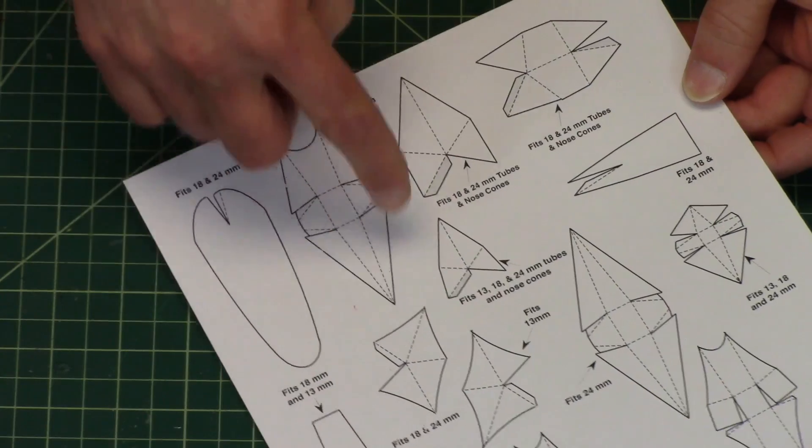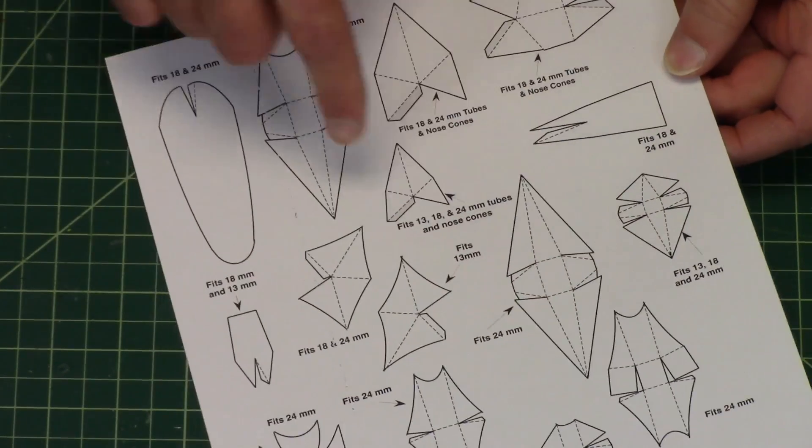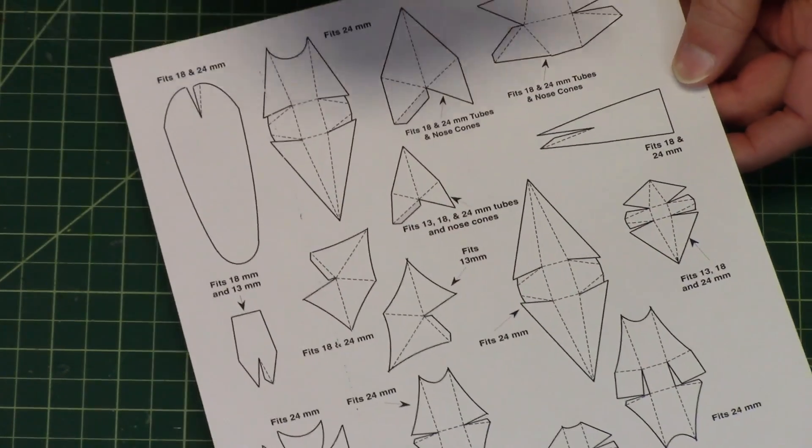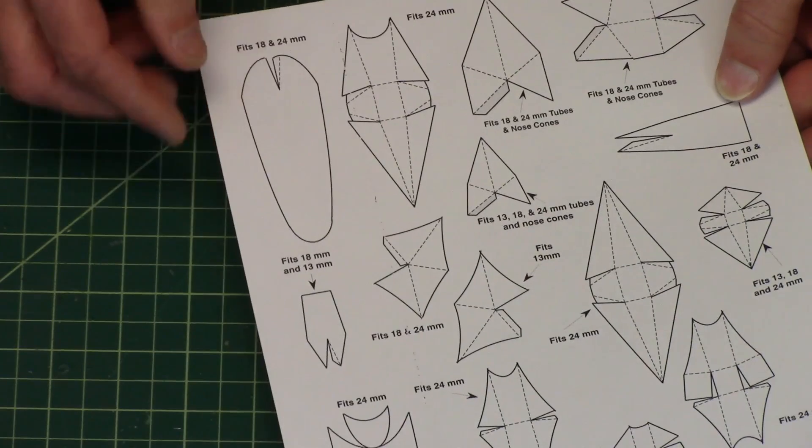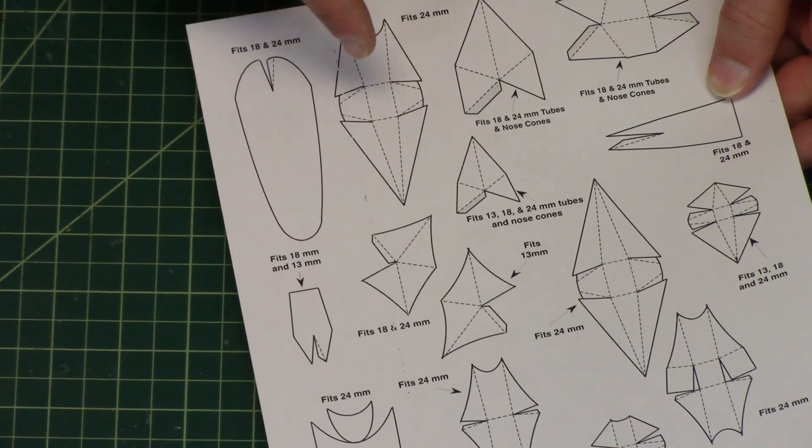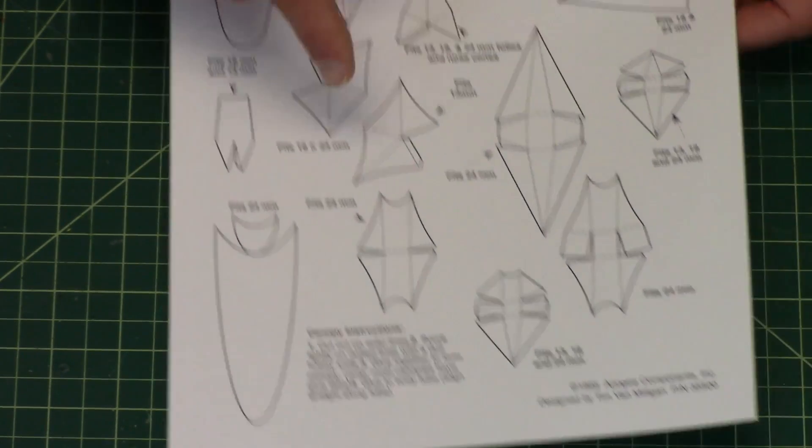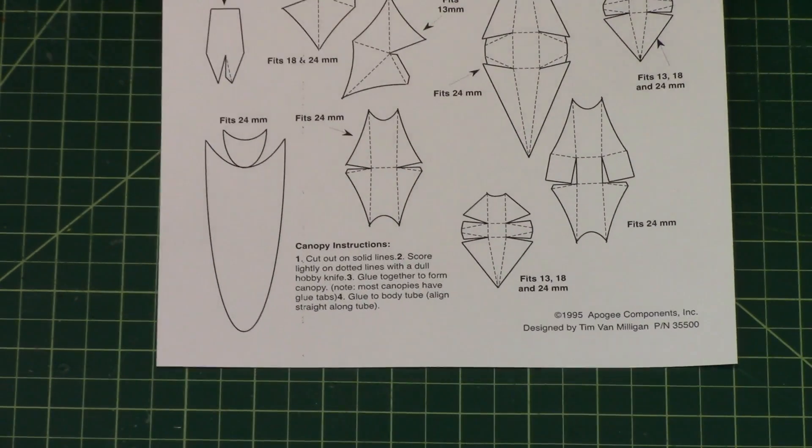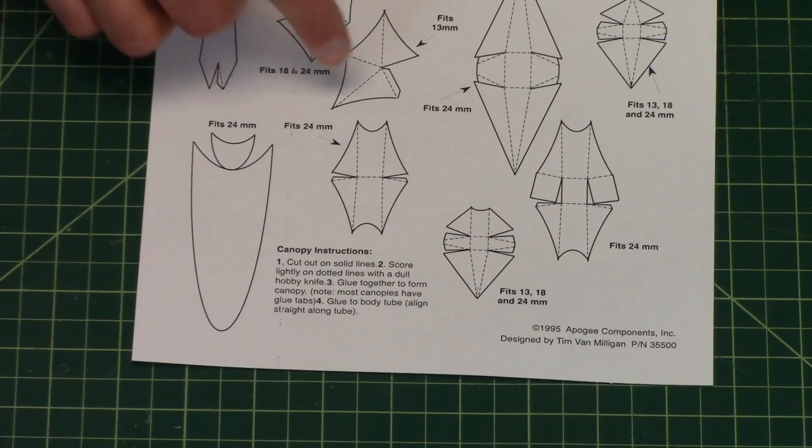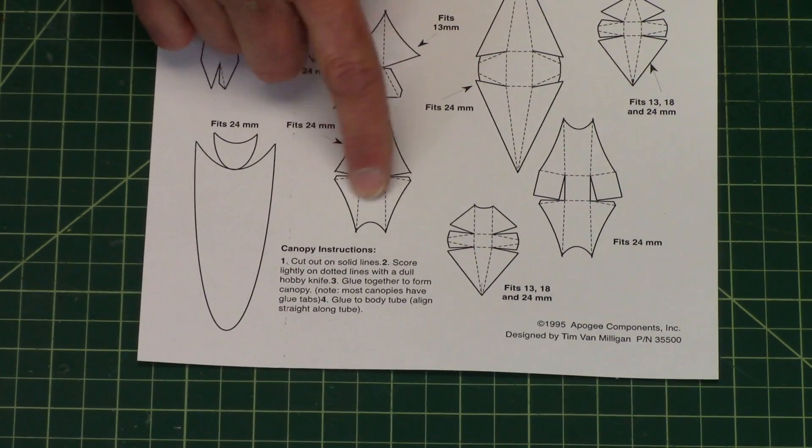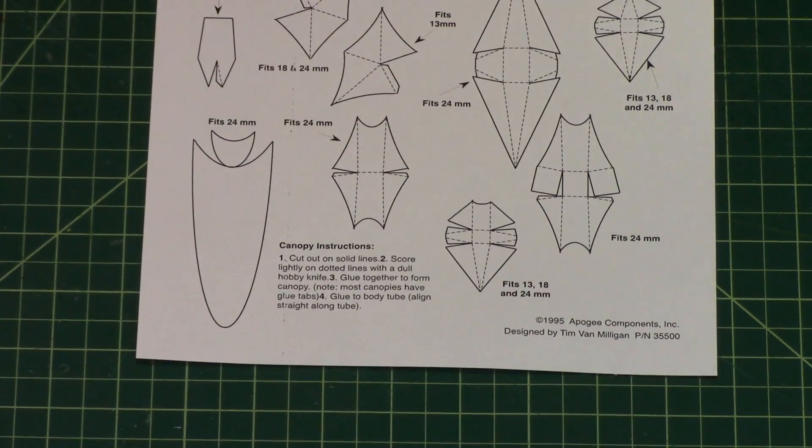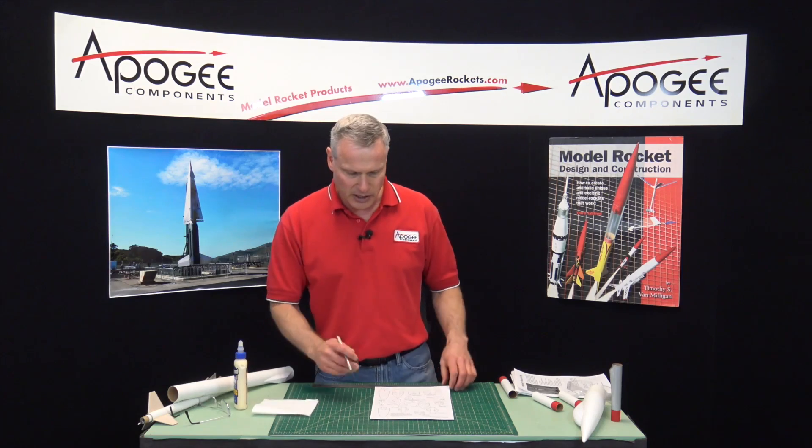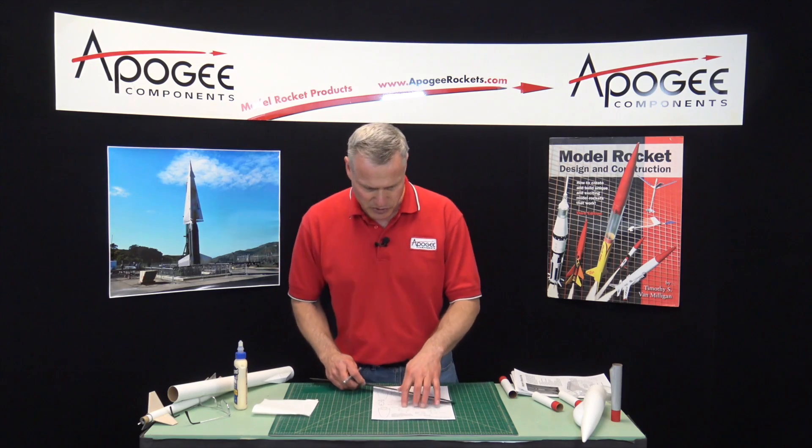So these are all canopies and there's 15 different ones here and you can mix and match on your rockets. I'm going to show you some of the simpler ones like this one right here. The way you use these is you cut them out and then you fold them along the score lines.